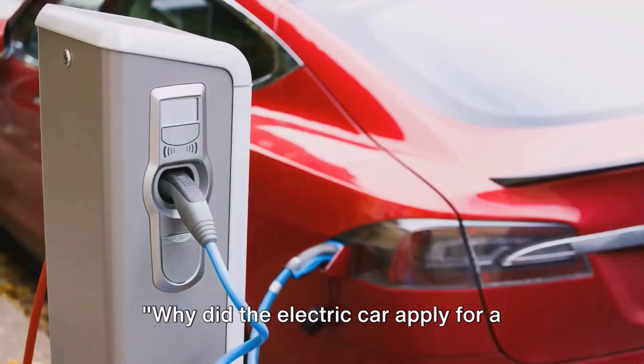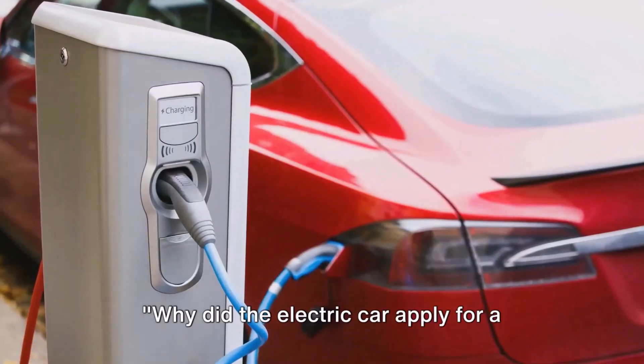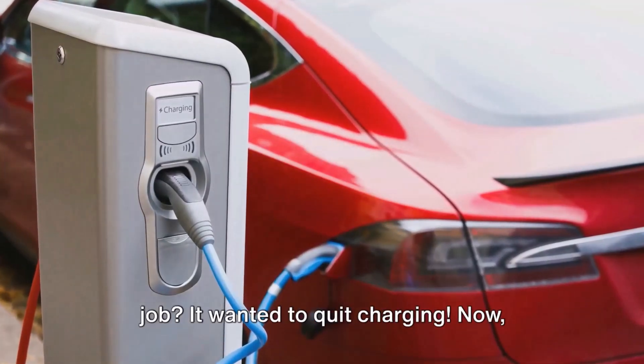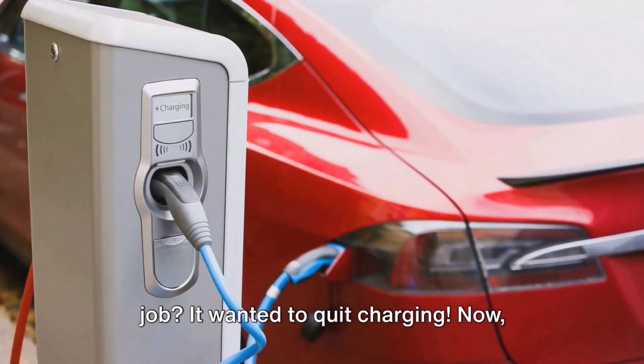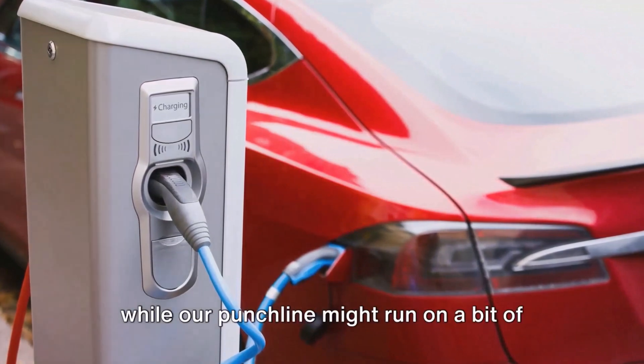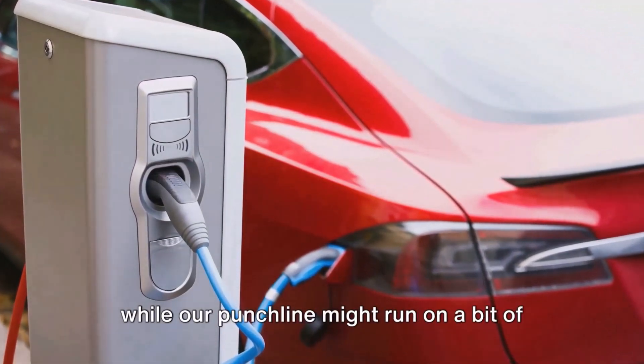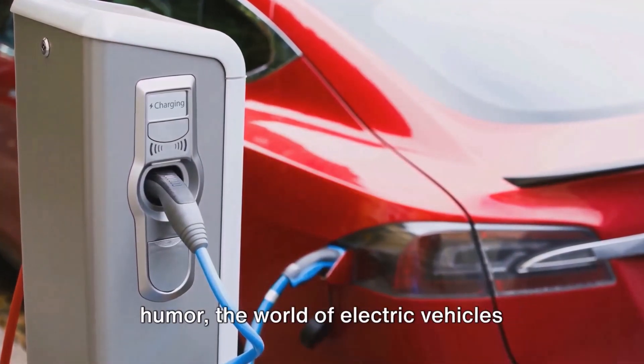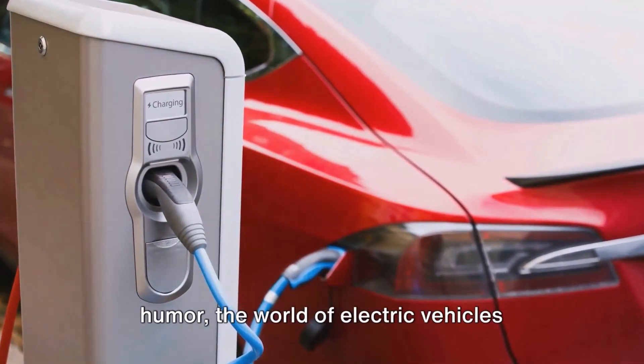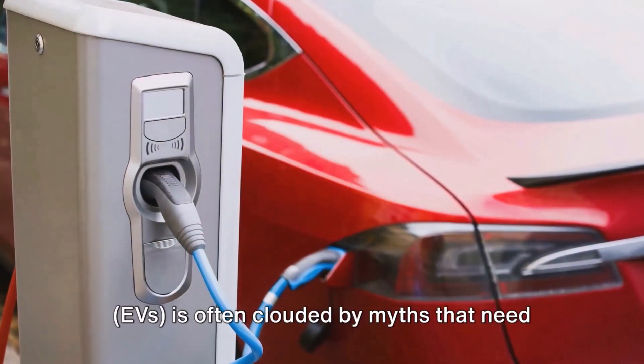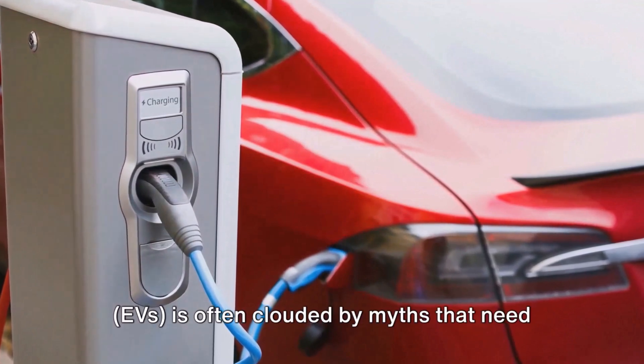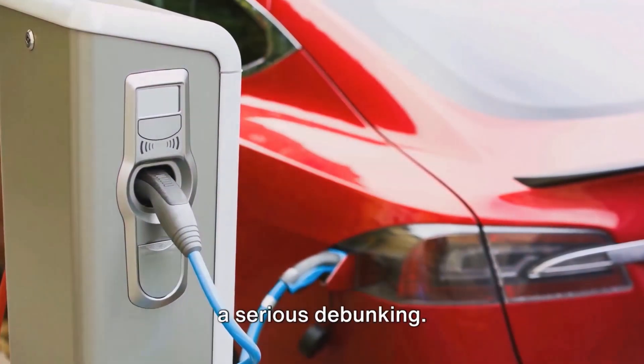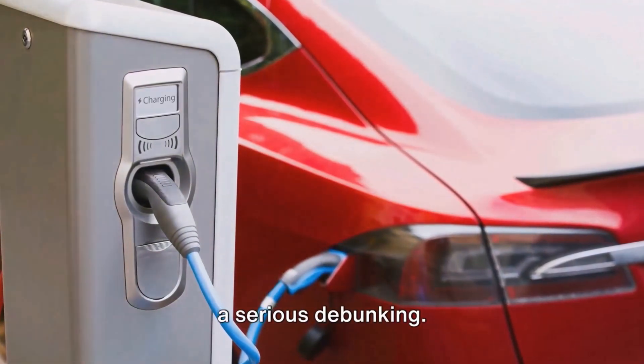Why did the electric car apply for a job? It wanted to quit charging. Now, while our punchline might run on a bit of humor, the world of electric vehicles, EVs, is often clouded by myths that need a serious debunking.